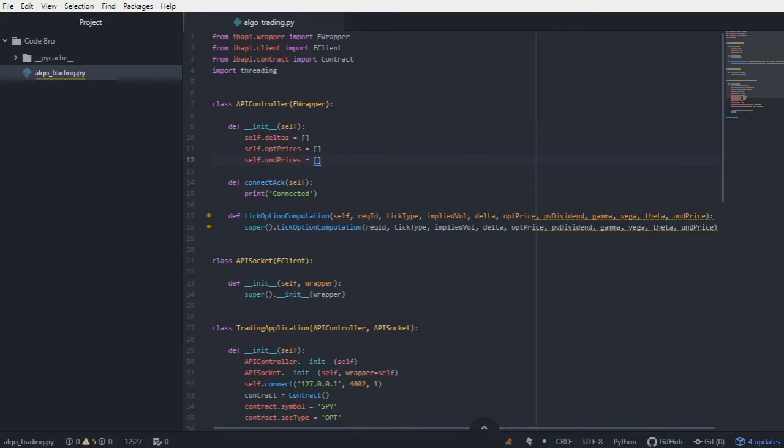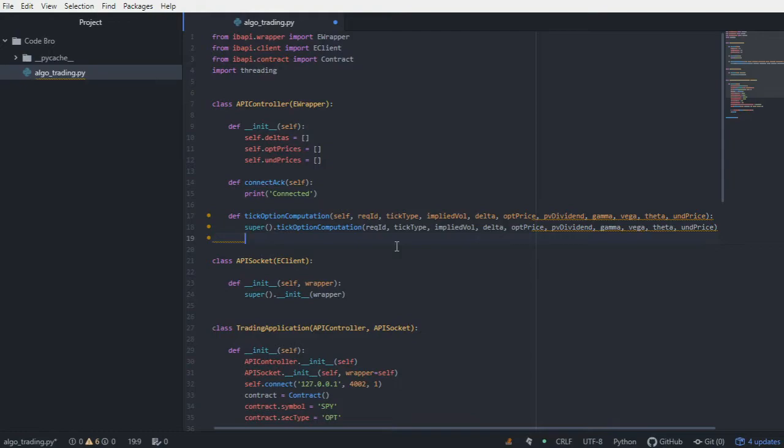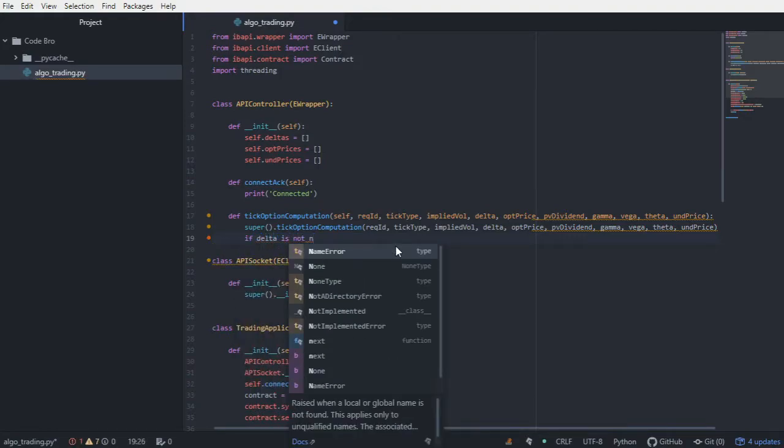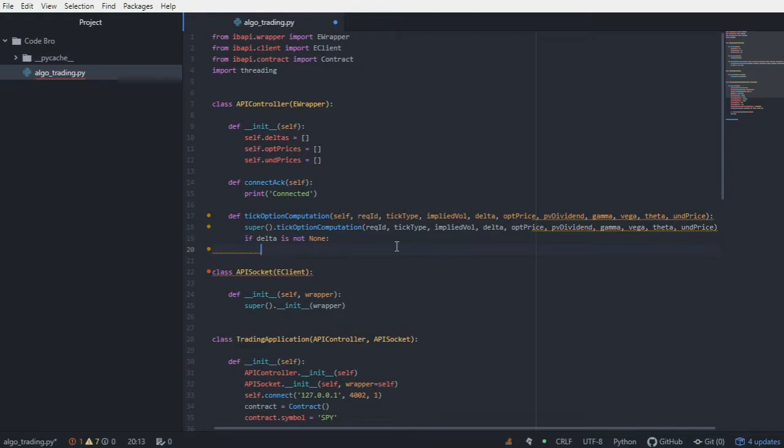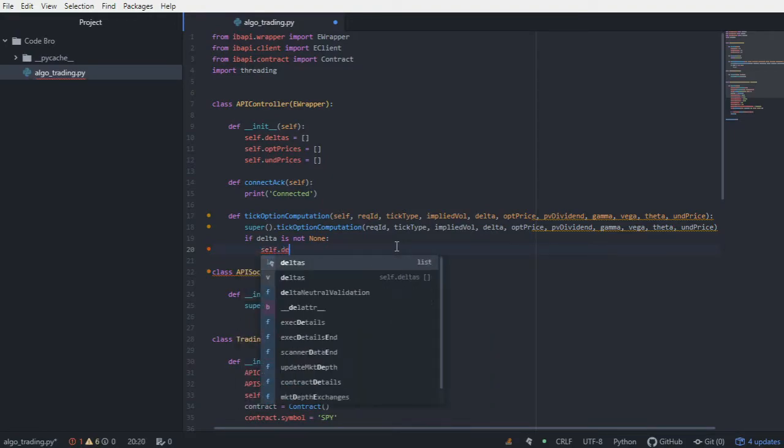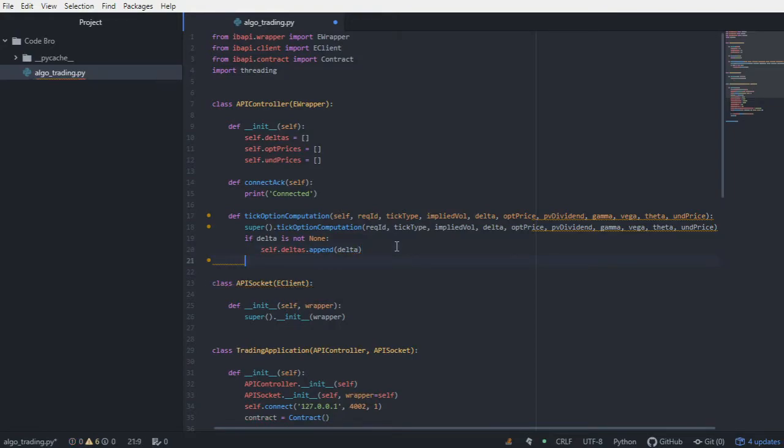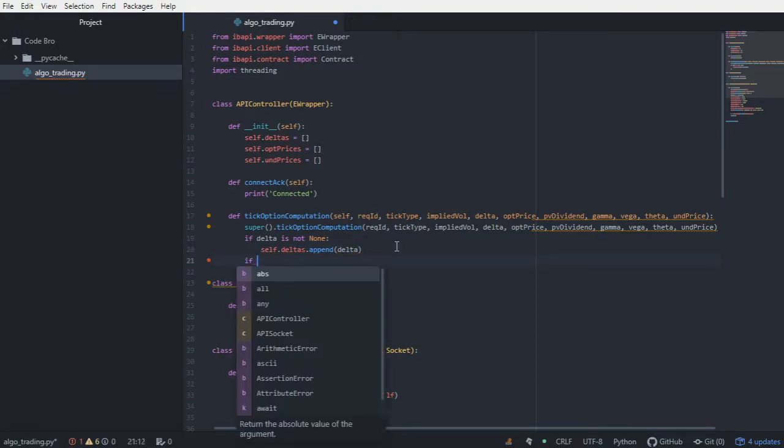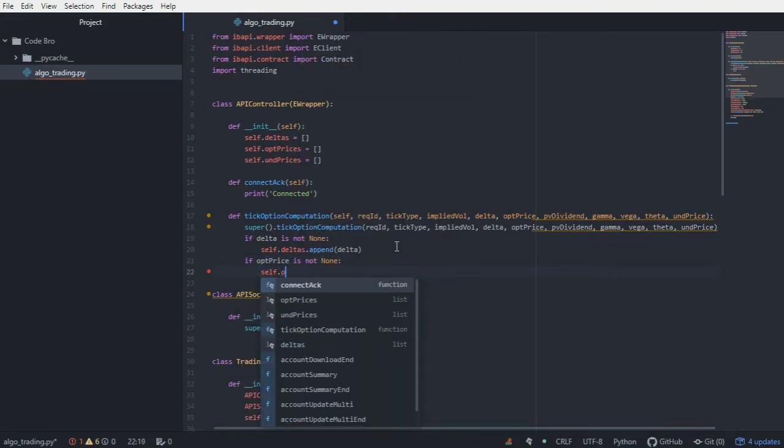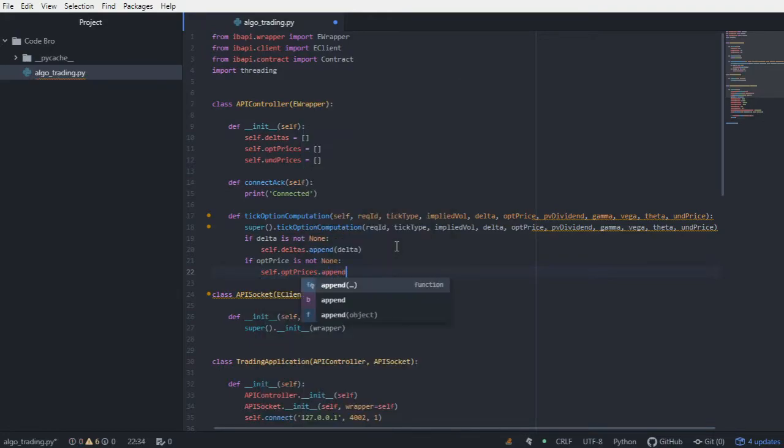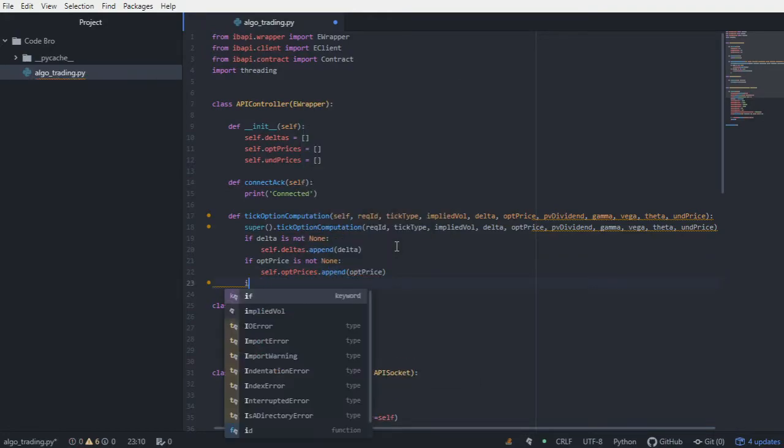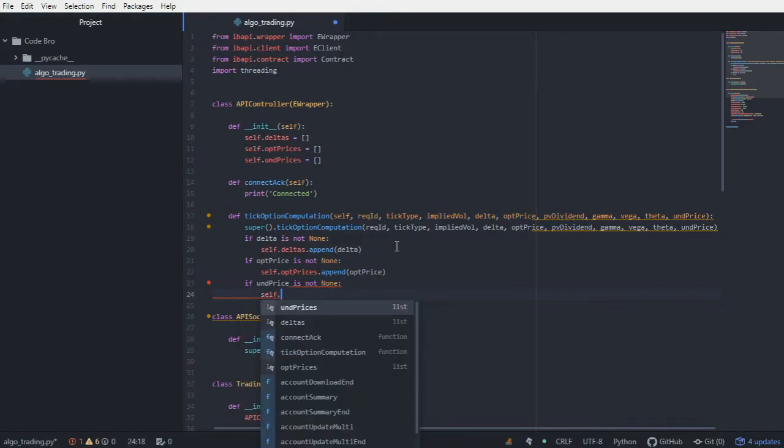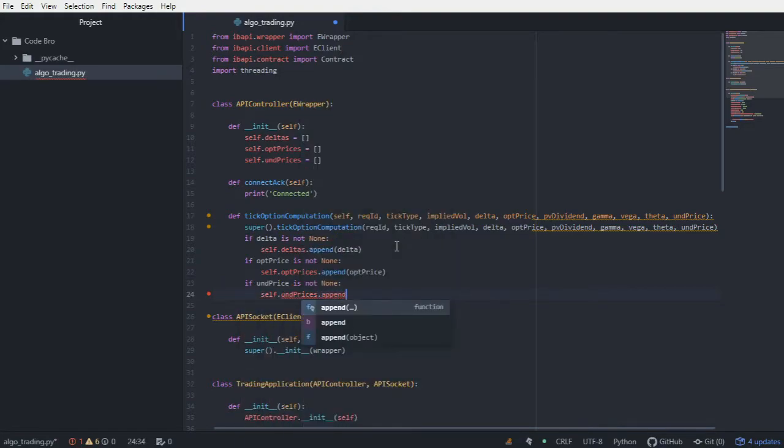If you haven't already guessed what's going to happen, we're going to go into our callback function. Every single time this callback function has new data and it's not returning a null for a change in any one of these particular variables, we're going to append it to each of the respective lists. So if delta is not null, then I'm going to append the new delta to the list. I'm going to do that for all of the variables that I want to store. If option price is not none, then I'm going to append the new option price. And lastly, if the underlying price is not none, then I'm going to append it as well.